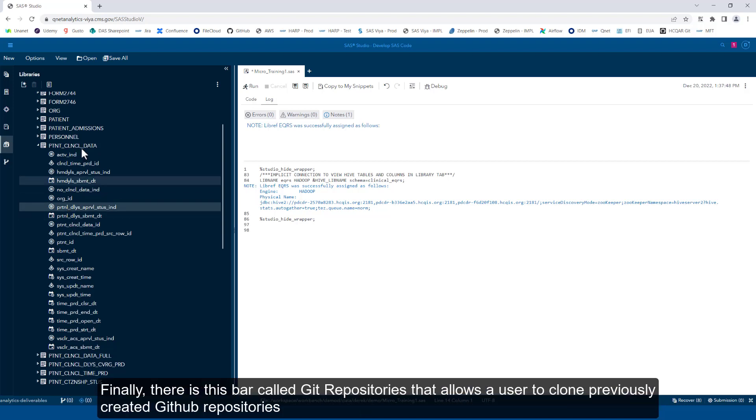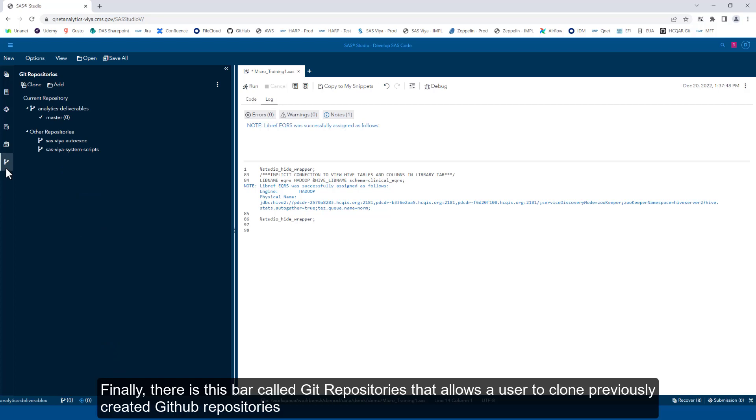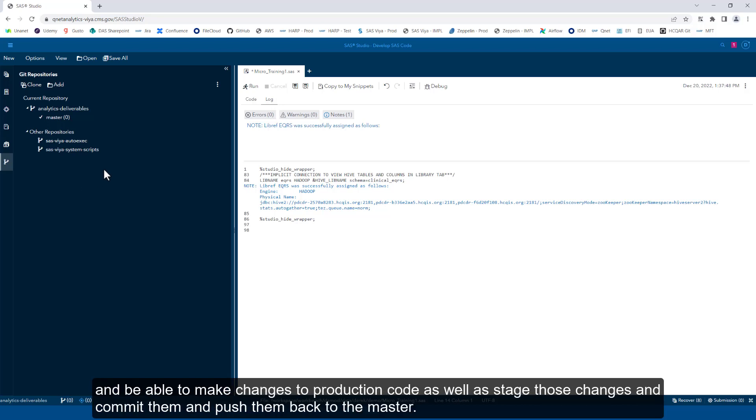Finally, there is this bar called Git repositories that allows a user to clone previously created GitHub repositories and be able to make changes to production code, as well as stage those changes and commit them and push them back to the master.